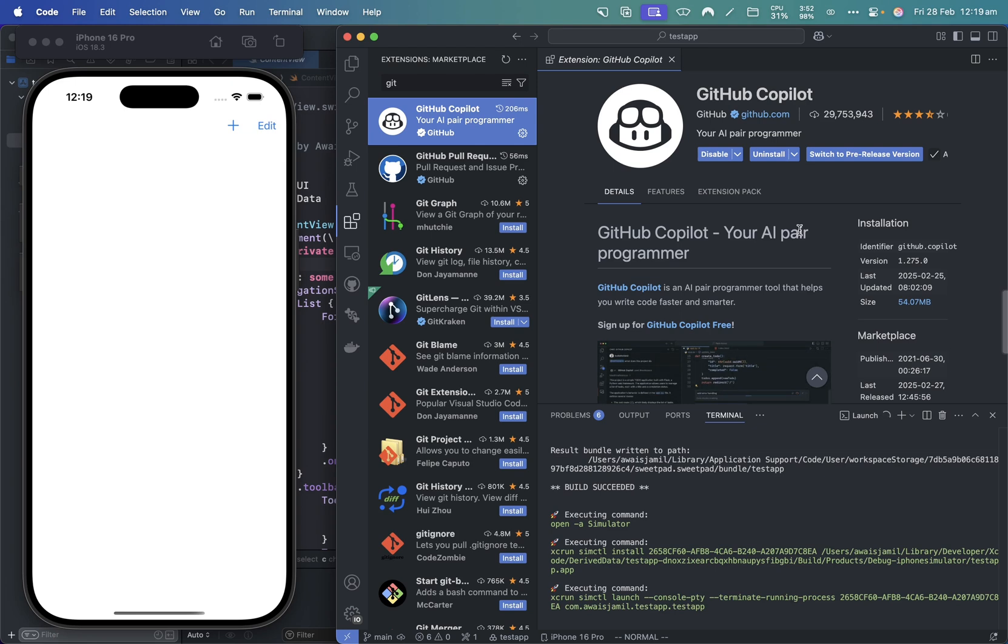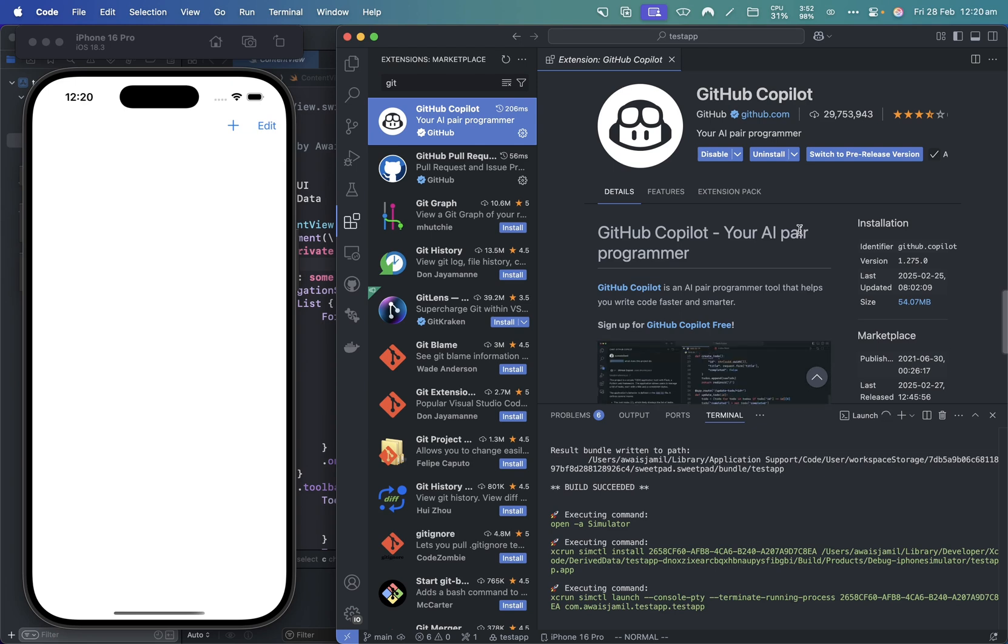This is my setup for doing iOS development in VS Code. Thanks for watching. Speak to you guys in the next video.